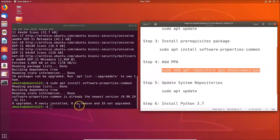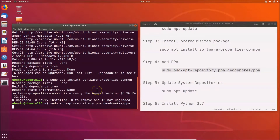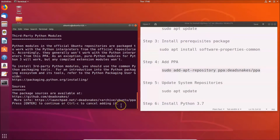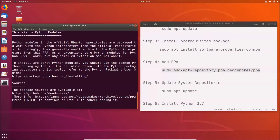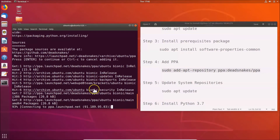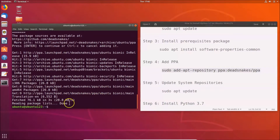Paste the PPA command in the terminal and hit Enter. You'll see a message: 'Press Enter to continue or Ctrl+C to cancel adding it' — just hit Enter. The PPA will be added. After that, we need to update the system repositories again.